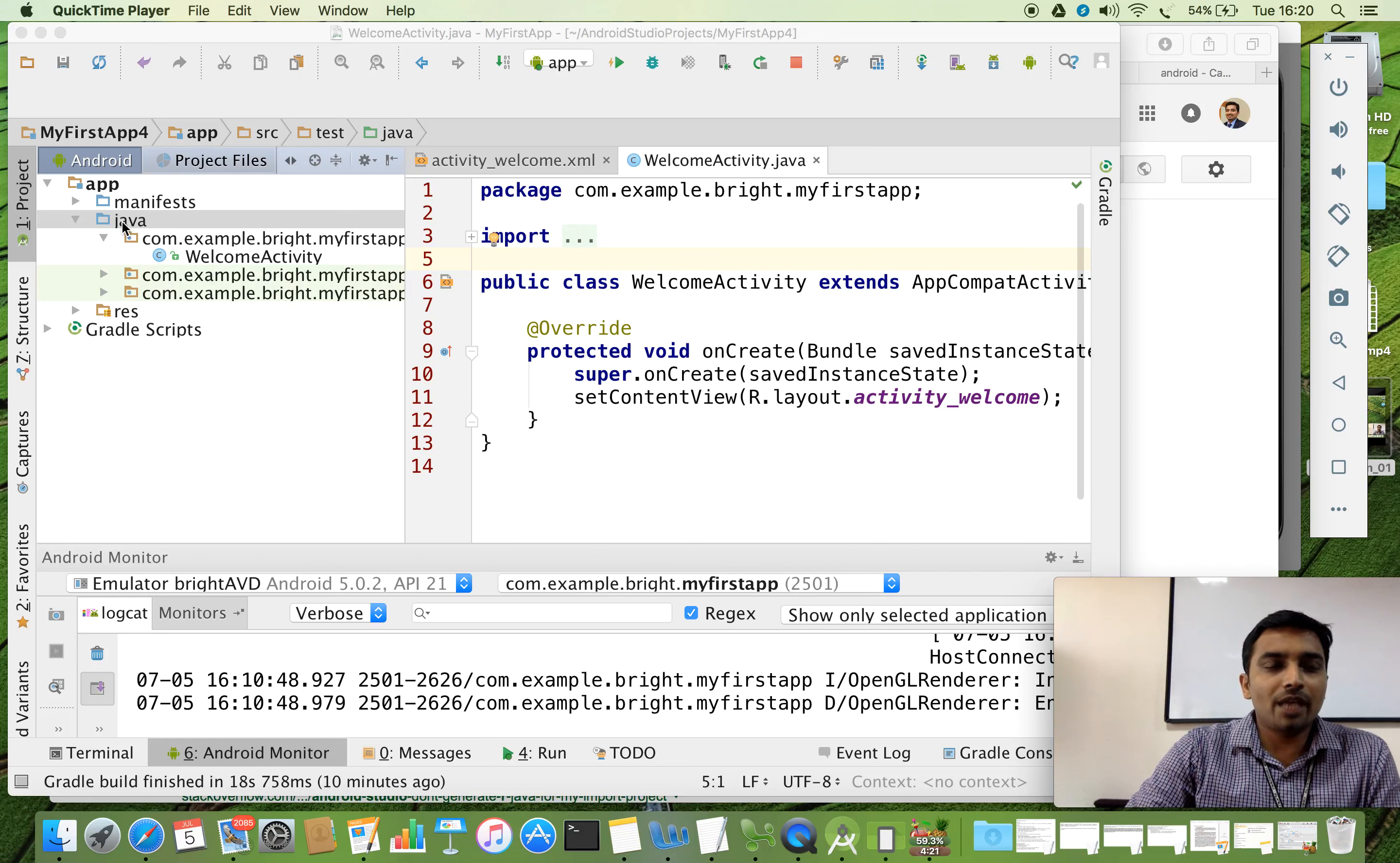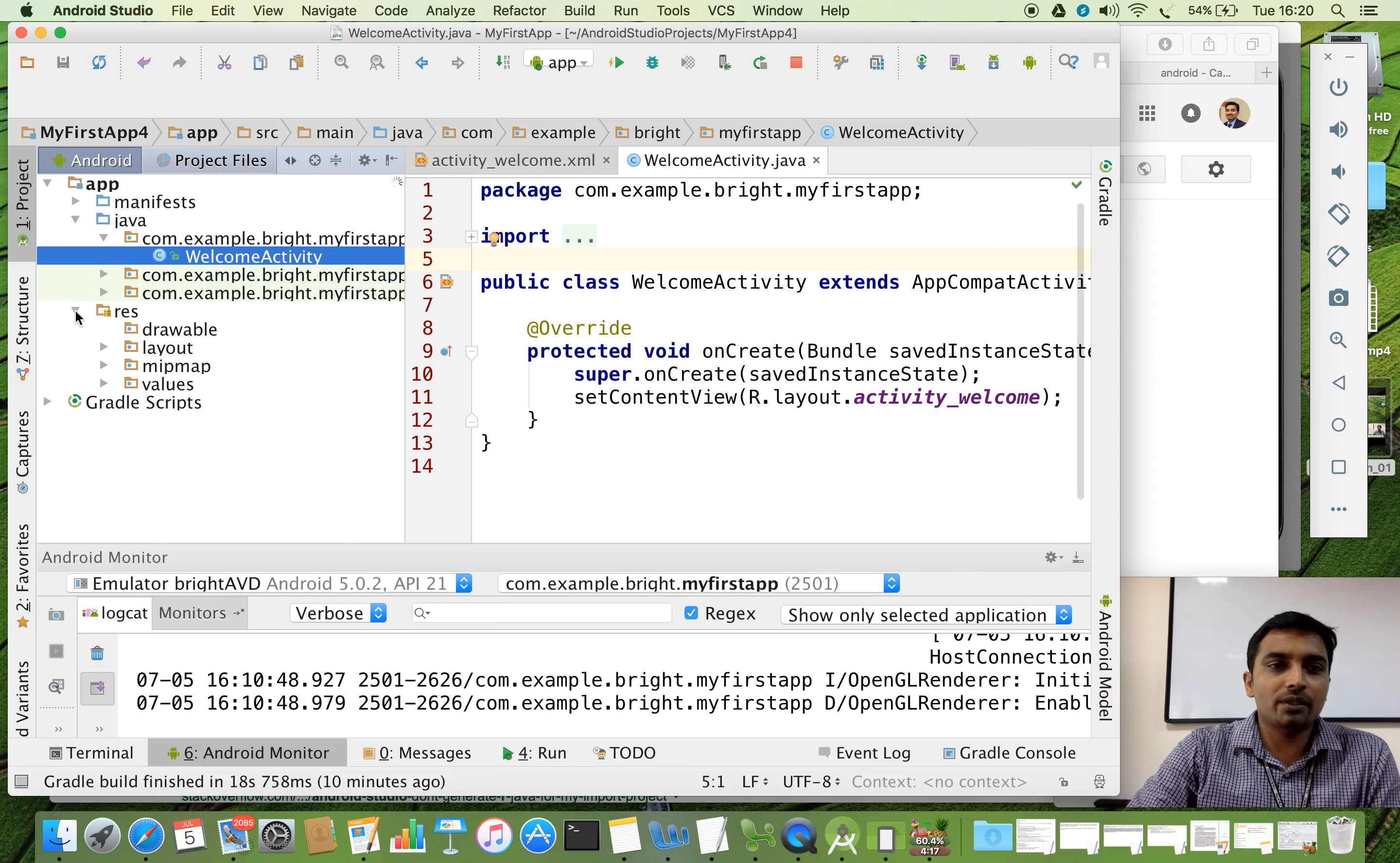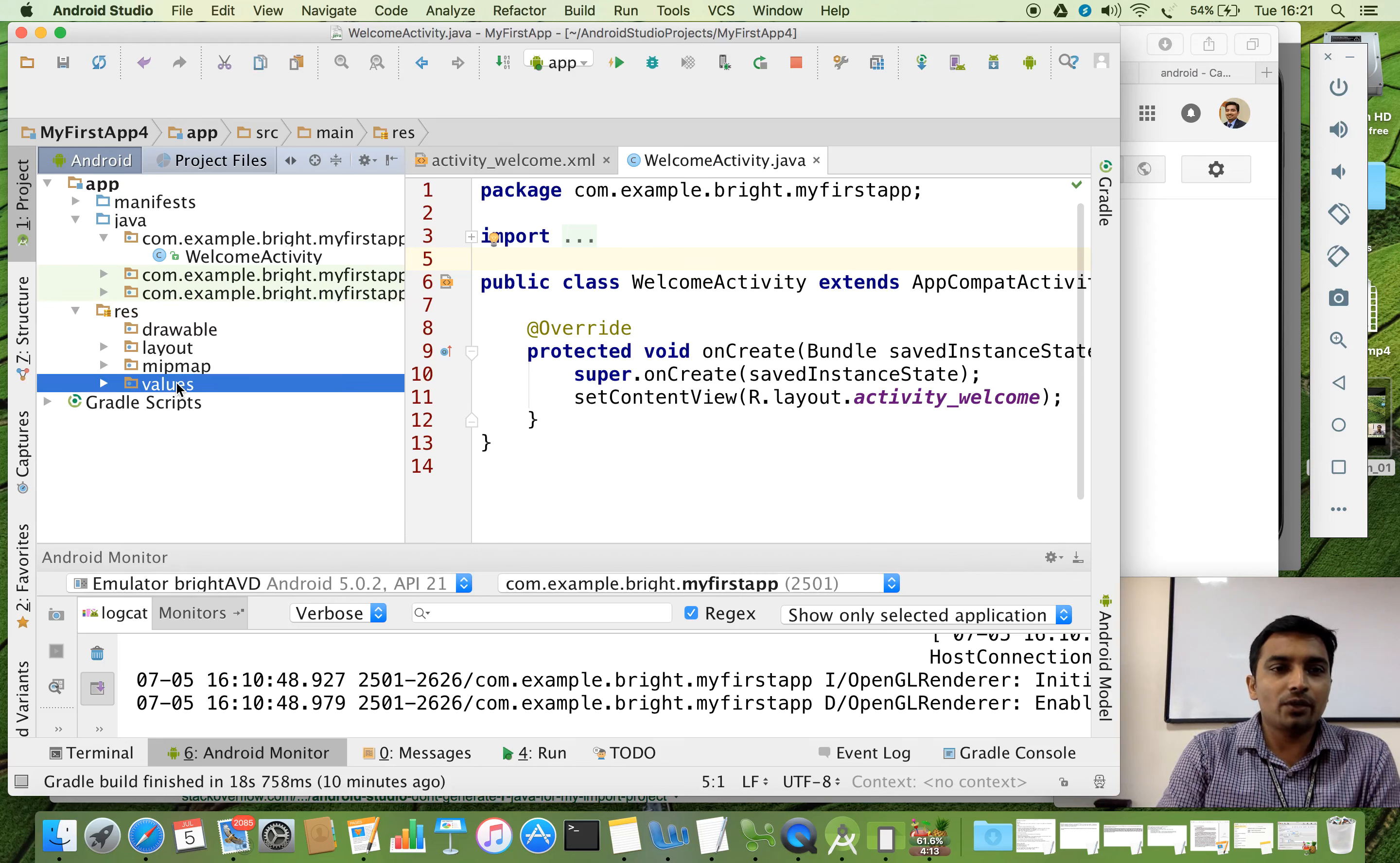So here we have a java folder which contains our activity which is a .java file. Now there is a folder below to that, below to the java that is resource which is called res. And it has so many folders. The first one is drawable, the second one layout, the third one mipmap and the fourth one values.